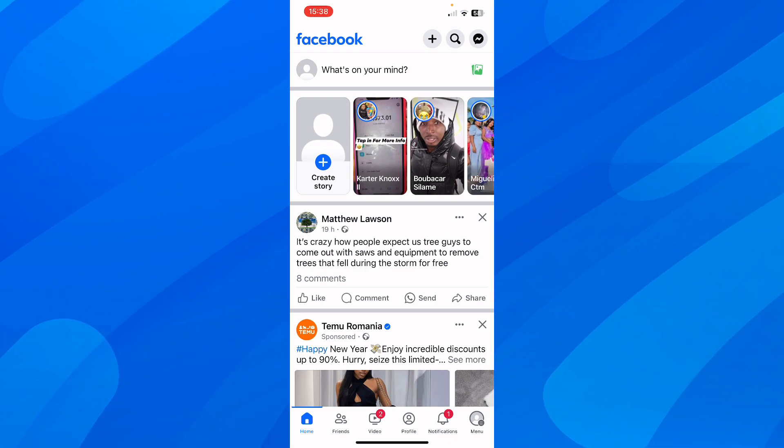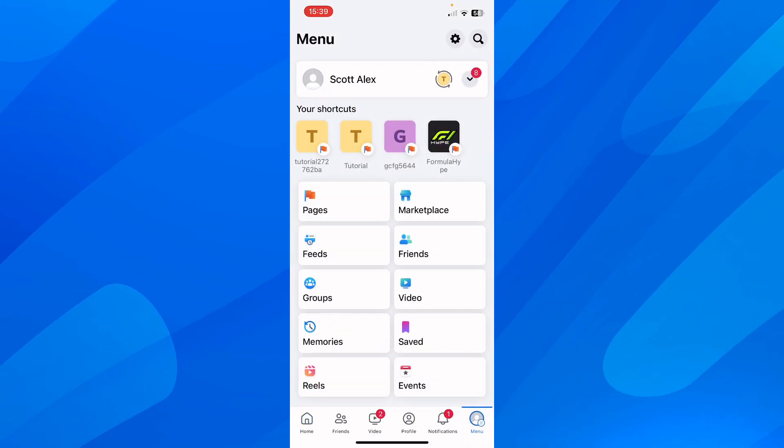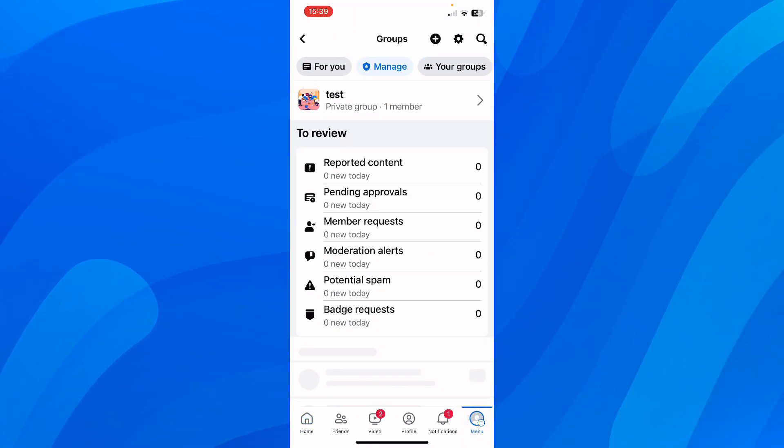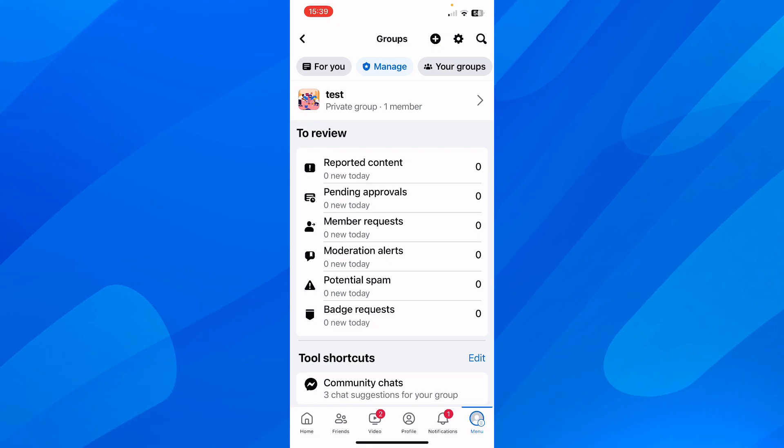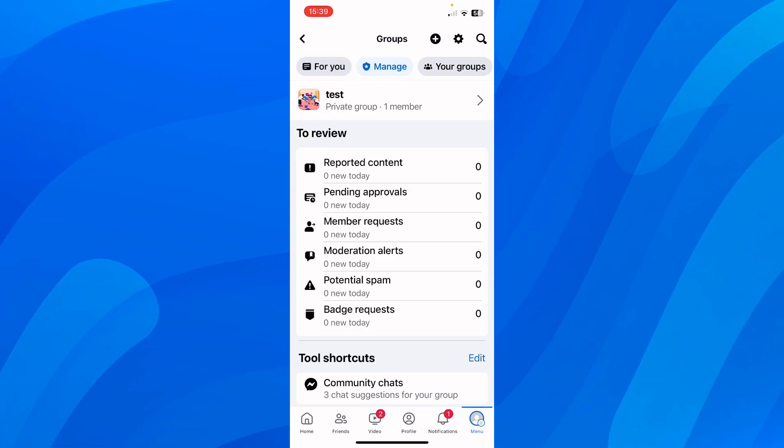The first step is to simply open Facebook, then go to menu. Here you have to scroll down and tap on Groups, then simply go to Manage. Here you're going to see all the groups you are managing.